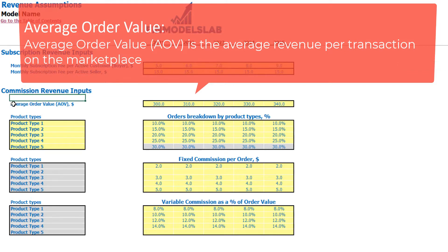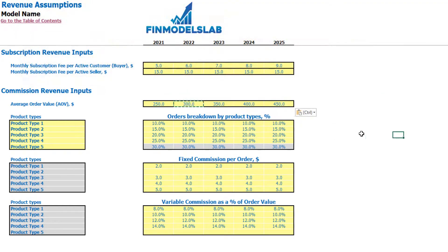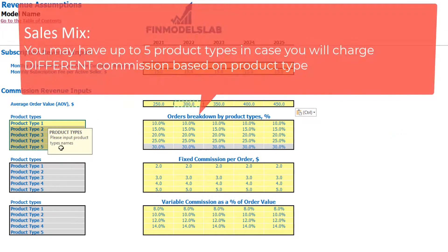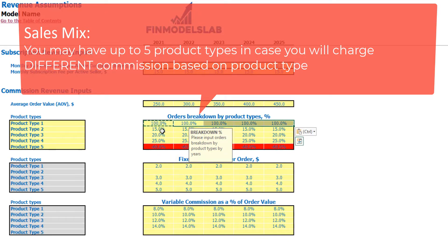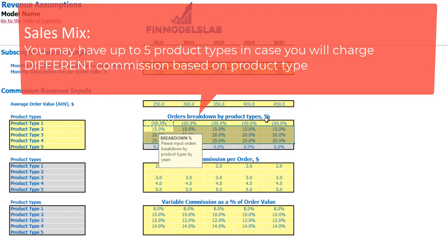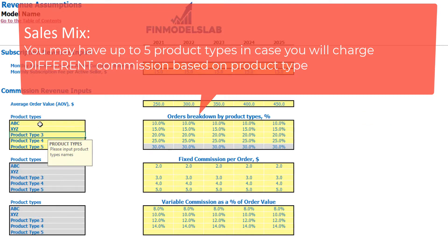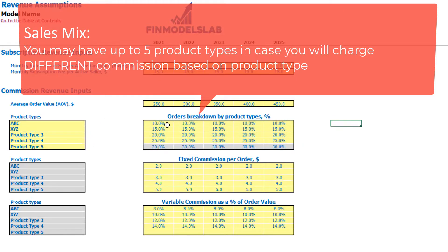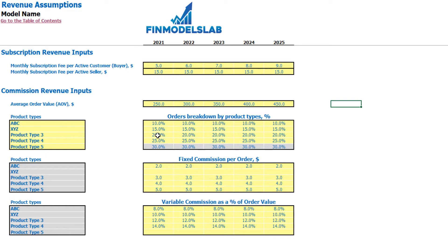The next step is to set up the average order value — for example, $200. Then you allocate orders by up to five order types. If you don't really need any order types, you can set up 100% for one and clear everything else, so you have only one product type. You can name each product type as needed. The allocation should always total 100% for each year — Product 5 balances the remaining amount. If the total exceeds 100%, the cell will show red, so each driver should always be positive.